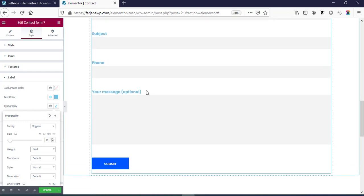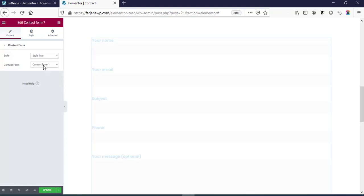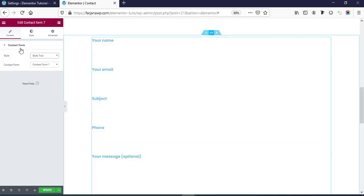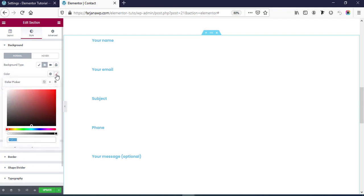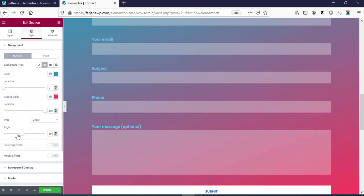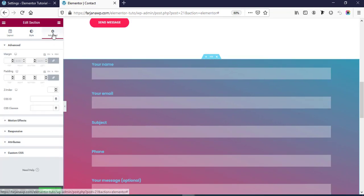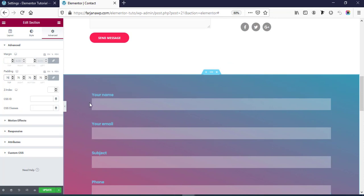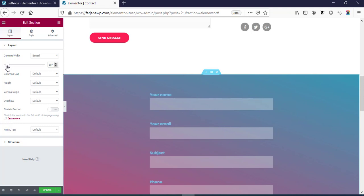From here you can also change the button color. For this form I'm going to use Style 2. Going to Edit Section, going to the Style tab, and from Background I'm adding a gradient color — for the first color I'm taking something blue. We can also change the gradient angle. From Edit Section we can add some padding on top — going to the Advanced tab and adding 70 pixels of padding. If we want to change the width of this form, going to Layout and Content Width to make it smaller.